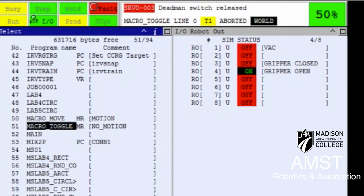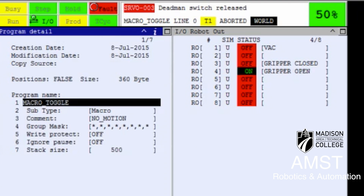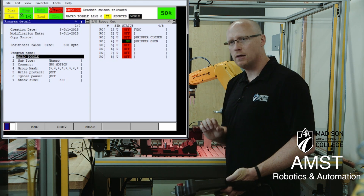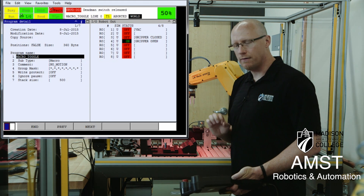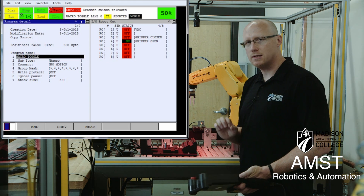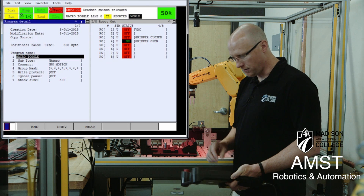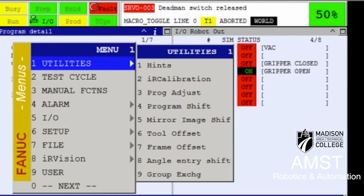Looking at the detail of this program, you can see the motion group mask is all asterisks. So if you have a macro that's only logic, you have to make sure you have no motion group assigned, so no motion can be executed.